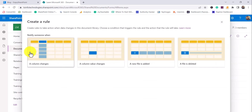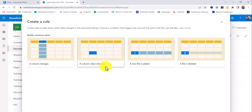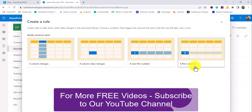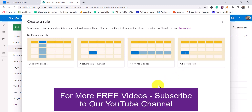If you go to Create Rule for a library, you can see: column value changes, a new file is added, or a new file is deleted. These are the four trigger options you can configure for a library.